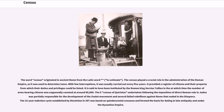The word census originated in ancient Rome from the Latin word meaning 'to estimate.' The census played a crucial role in the administration of the Roman Empire, as it was used to determine taxes. With few interruptions, it was usually carried out every five years. It provided a register of citizens and their property from which their duties and privileges could be listed. It is said to have been instituted by the Roman king Servius Tullius, at which time the number of arms-bearing citizens was supposedly counted at around 80,000.